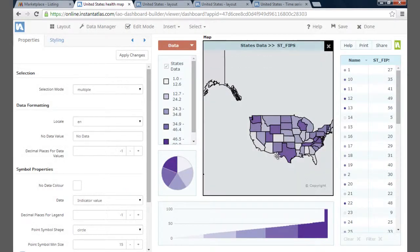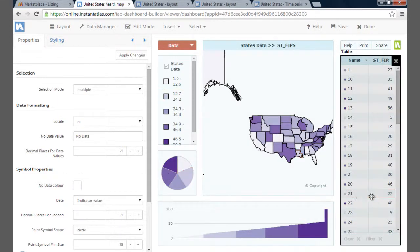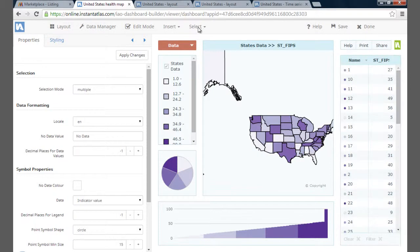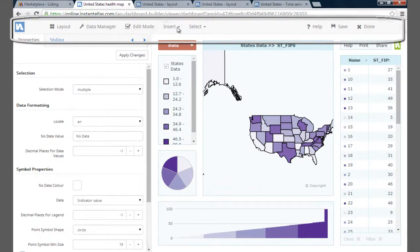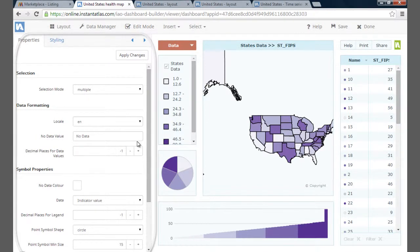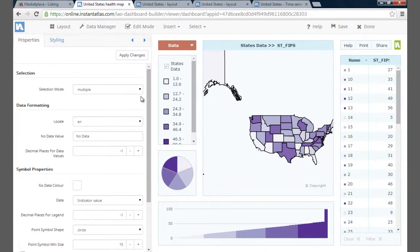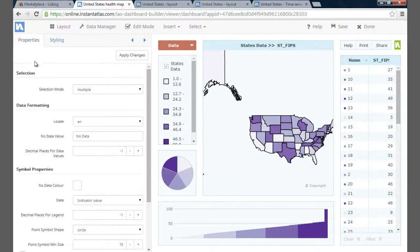Dashboard Builder automatically opens in the standard starter layout with the default widgets for that layout. The dashboard is organized into three areas: the components area, the menu bar, and the properties panel. In the properties panel, it is possible to customize the various widgets and the styling of the dashboard.